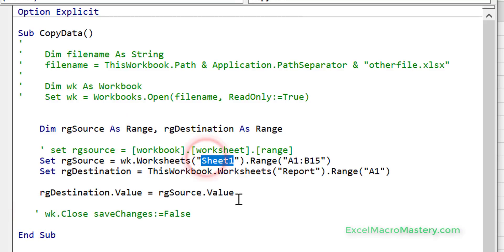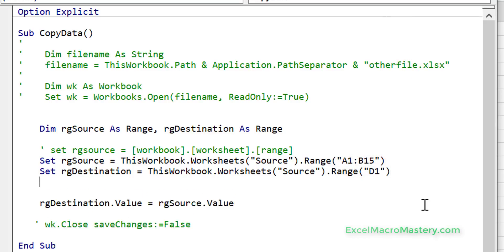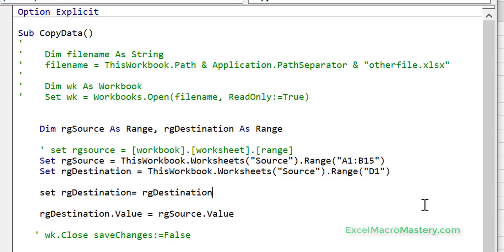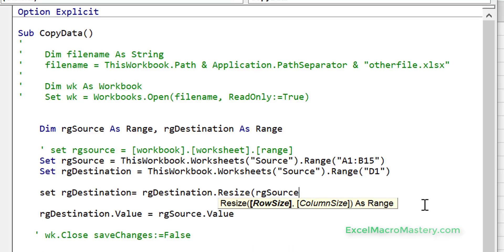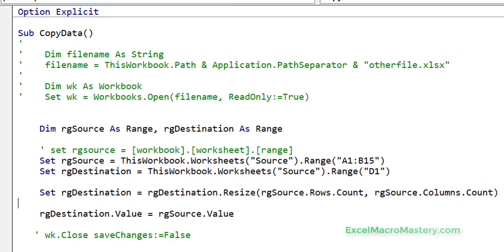We know we're copying from 'source' in the current workbook to D1 on the same worksheet. The one difference with assignment is that we have to resize the destination to match the source — otherwise we'll get an error or won't get all the data. We say 'Set destination = destination.Resize(rangeSource.Rows.Count, rangeSource.Columns.Count)'. Now our destination is the correct size and when we assign the values it should be perfect.